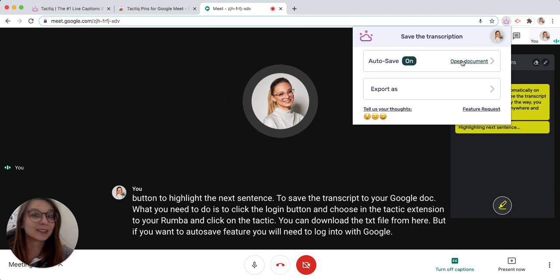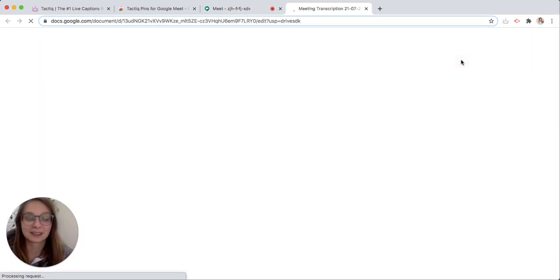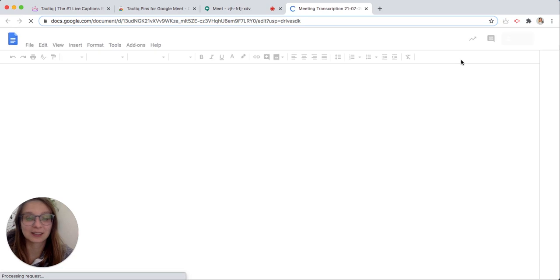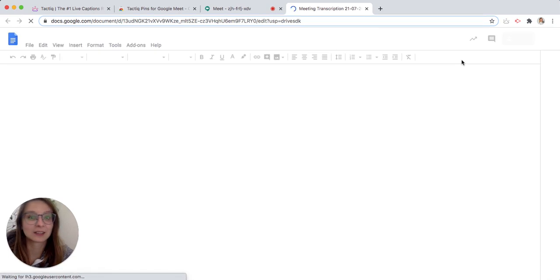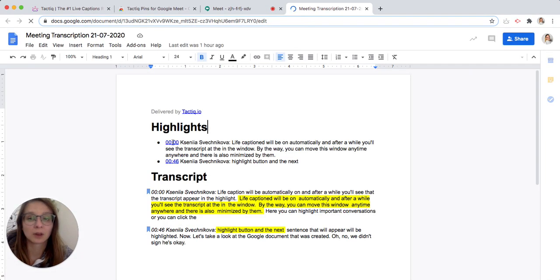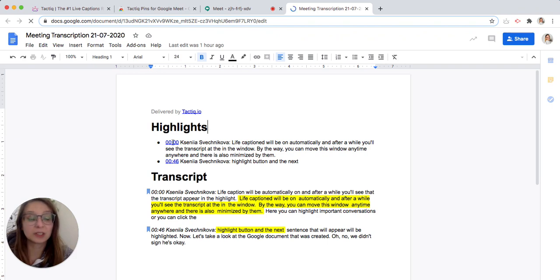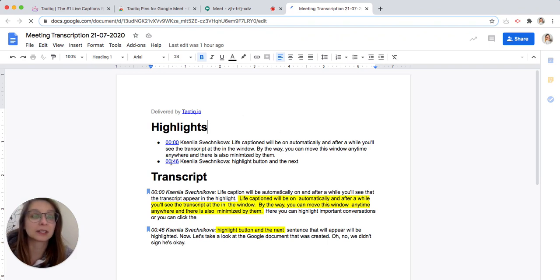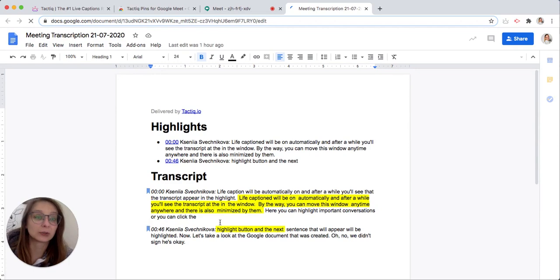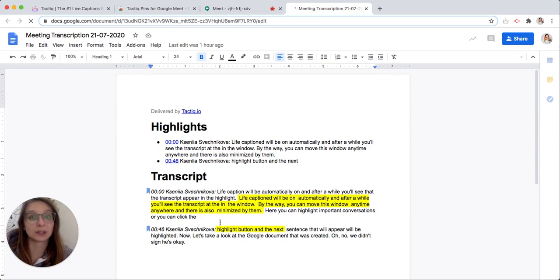Let's take a look at the document. In the created Google document you will find highlights at the top of the document and also the links to this particular part of the conversation.